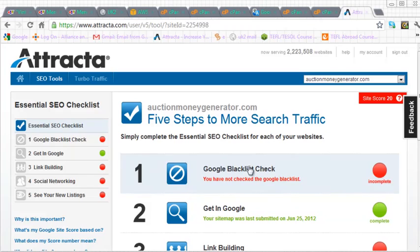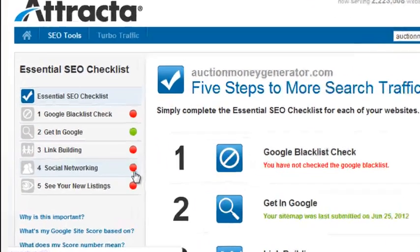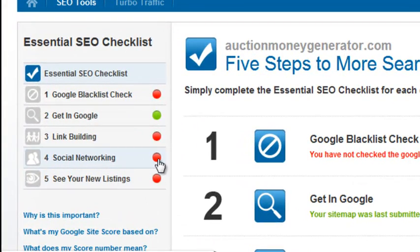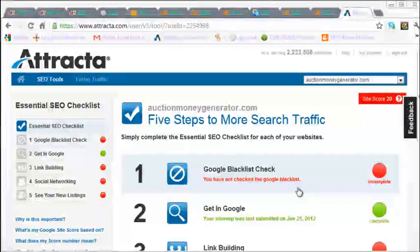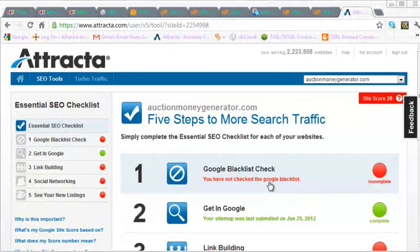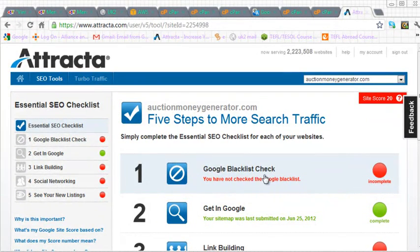And what I want to do now is to turn these red dots that you see here to green dots and then hopefully it will then put the score up to 100. Okay, so let's start with number one, so we'll click on number one.